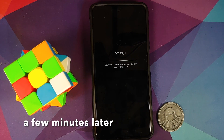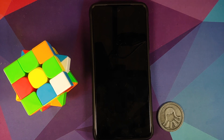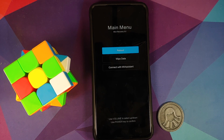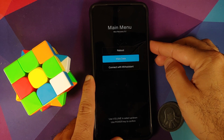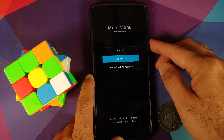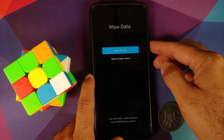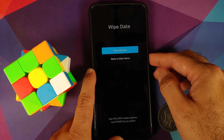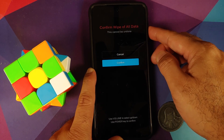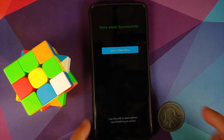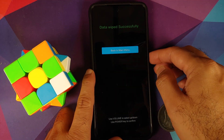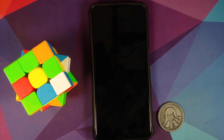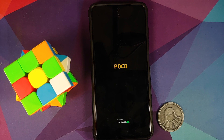Once the process finishes, the device will try to reboot. In my case it boot-looped at the POCO logo and then went into Mi Recovery — that's expected after a downgrade. Use the volume rockers to navigate to Wipe Data and press the power button. Press the power button again to confirm, scroll down to Confirm, press power — data is wiped successfully. Then navigate back to the main menu and press power twice to reboot the device.